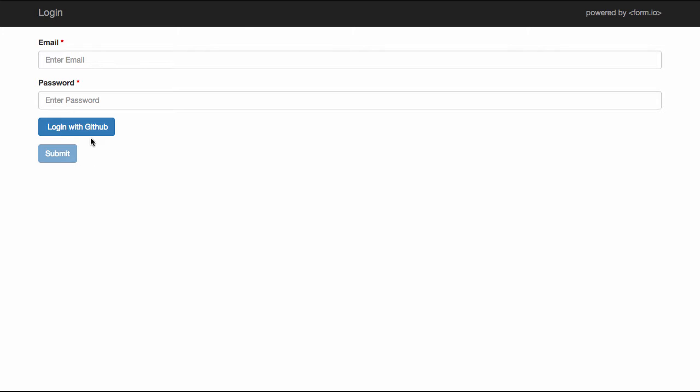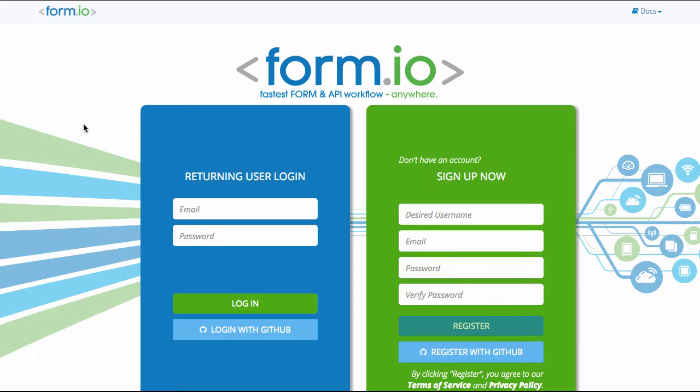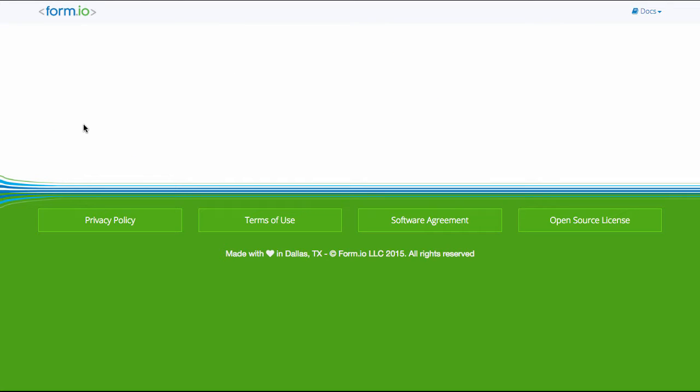FormIO offers the ability to easily implement OAuth authentication for user registration and login. This allows your users to seamlessly register and login to your application with just the click of a button.